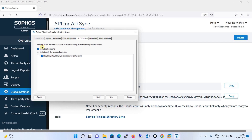It is now asking which domain to include when discovering Active Directory entries to sync: Include all domains, or include only the checked domain. Since I have only one domain, I will select include only the checked domain. You can see DC=newnetworks and DC=com, which is proof that this setup is able to reach your Active Directory. Click Next.